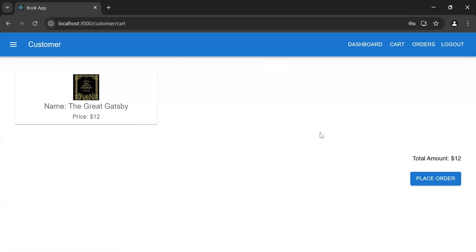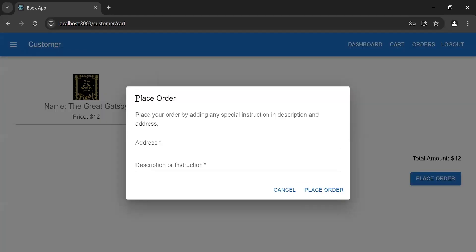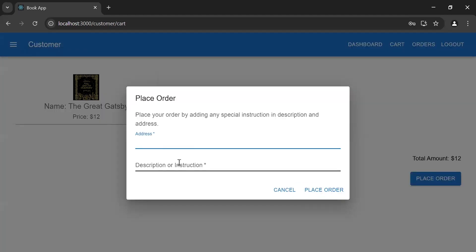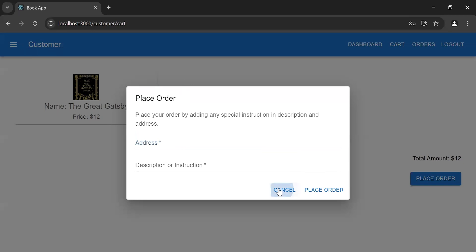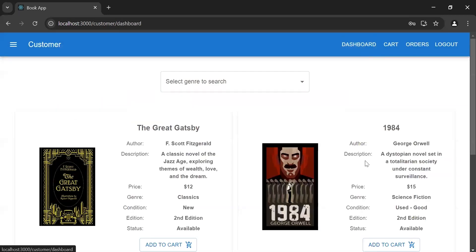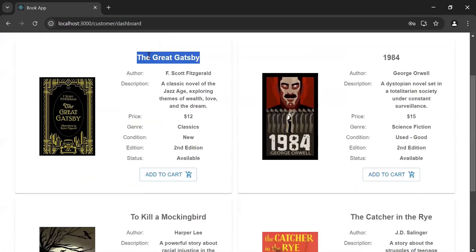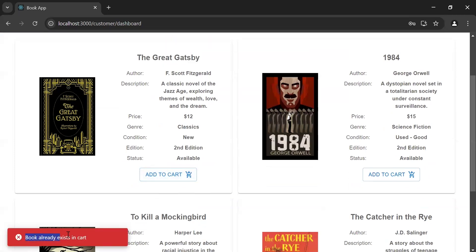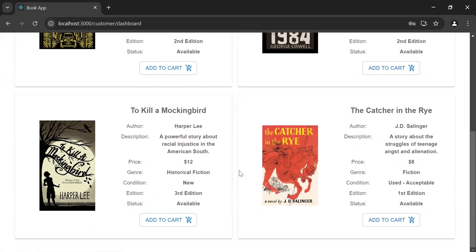Now let's go to the cart page. As you can see the book in my cart. After the book, we have the total amount of the order. At the bottom we have a 'Place Order' button where the customer can place the order by entering an address and description. Let's go back to the dashboard page.